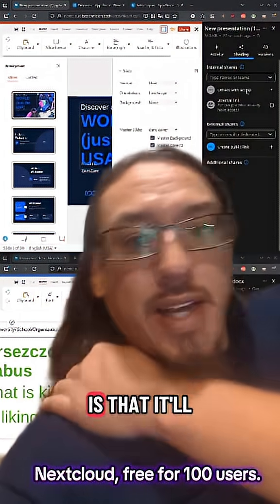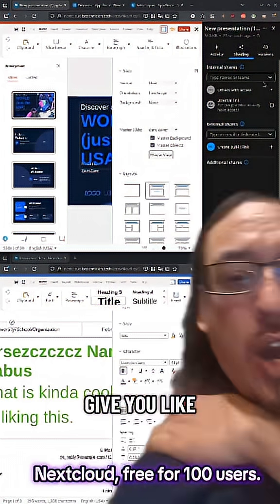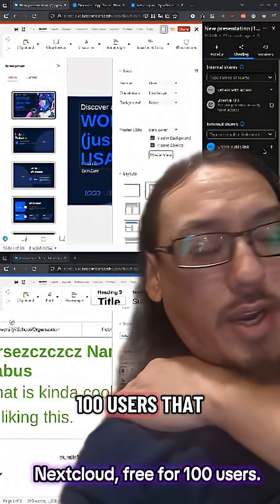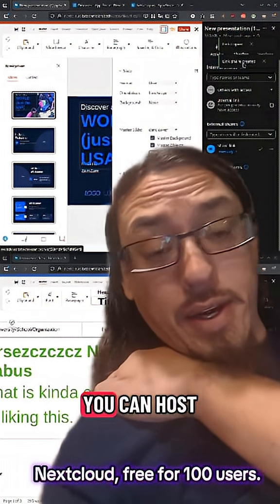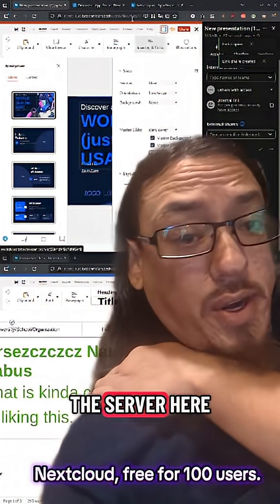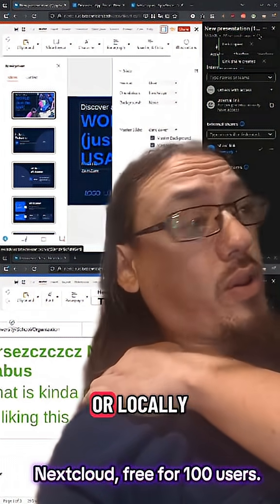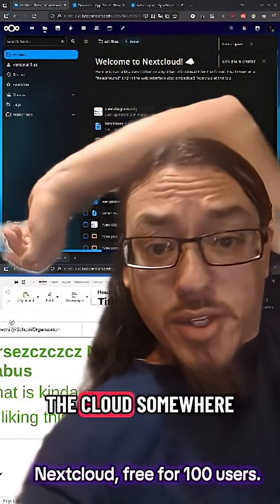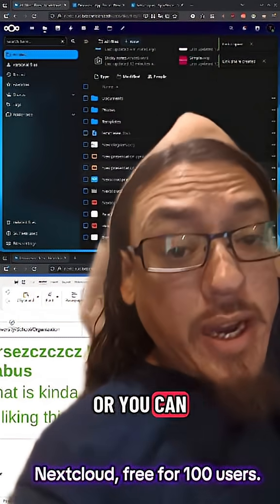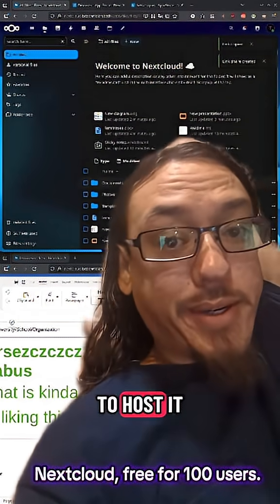So the deal with Nextcloud is that it'll give you like 100 users that you're able to use for free. You can host the server here or locally, or you can host it on the cloud somewhere, or you can pay for them to host it as well.